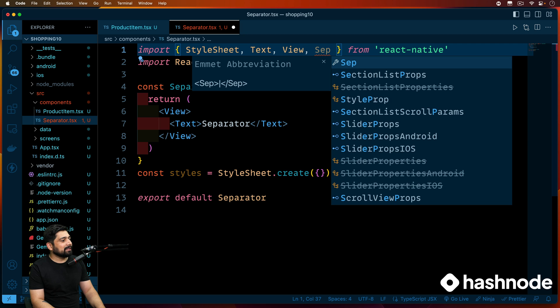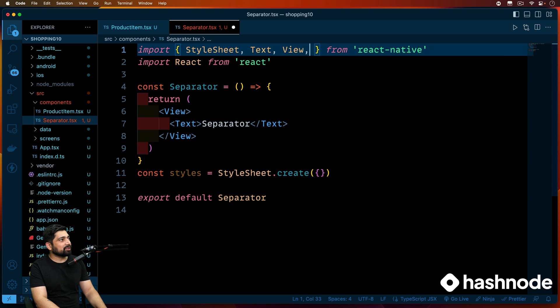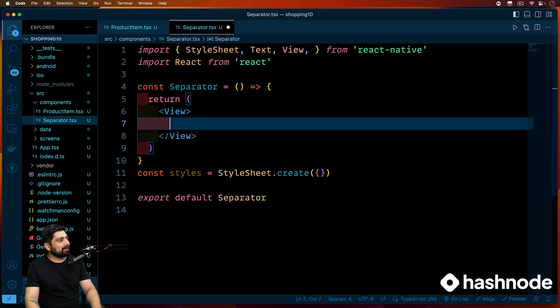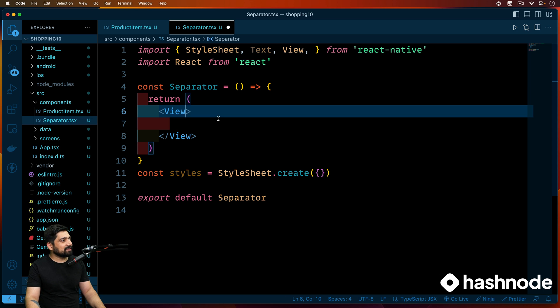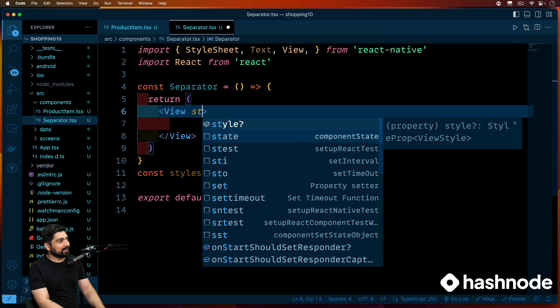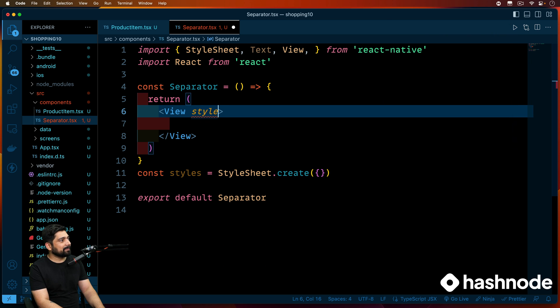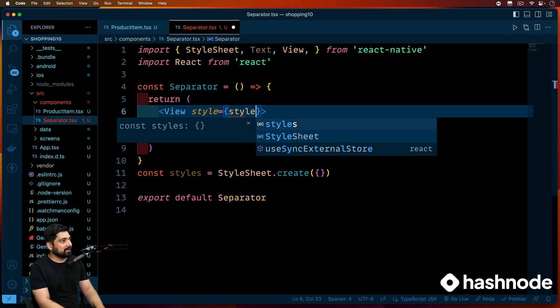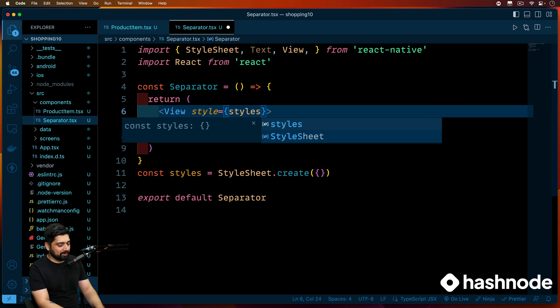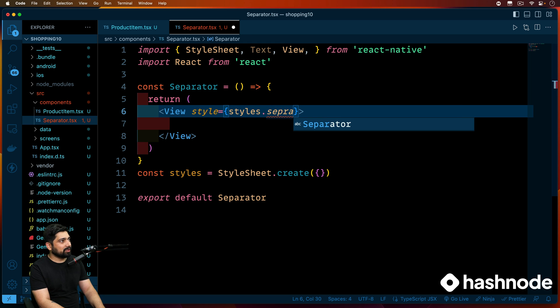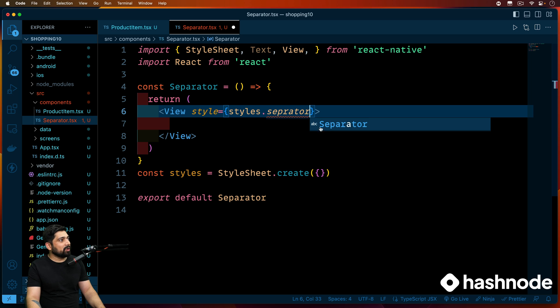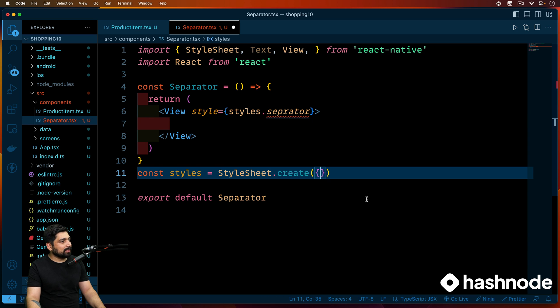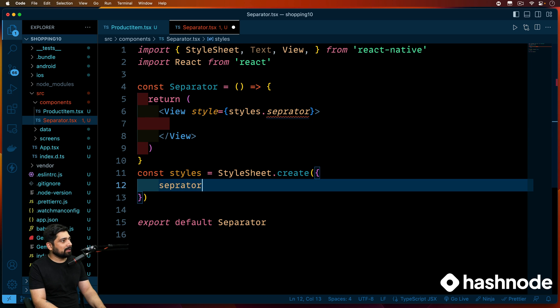So we'll just have this view. Let's remove everything from here. This is just a line that we want to create. First and foremost, let's go ahead and get a style. And this style is going to be styles dot separator. We don't have this. So let's copy this and create it up here. Separator goes like this.